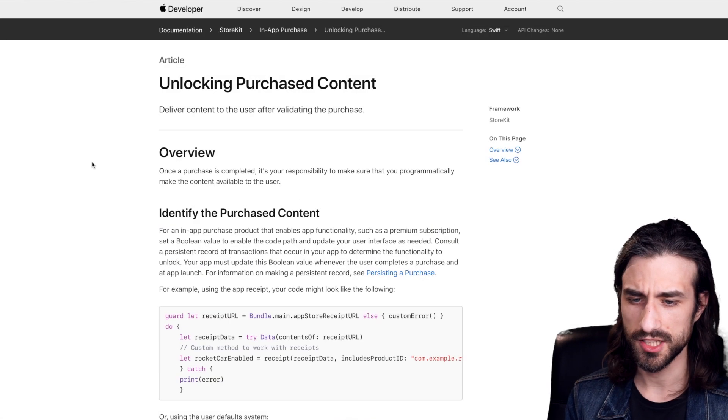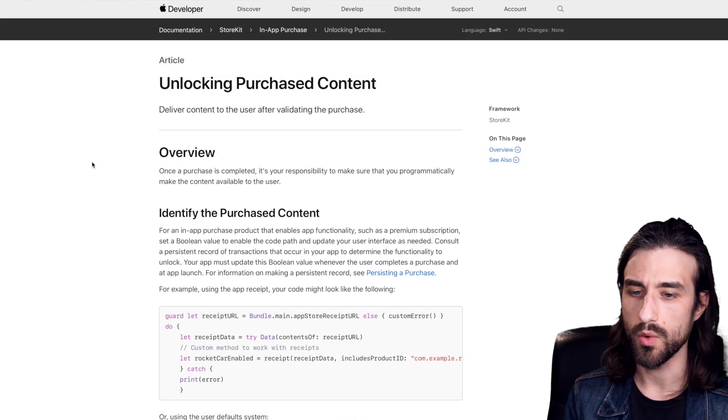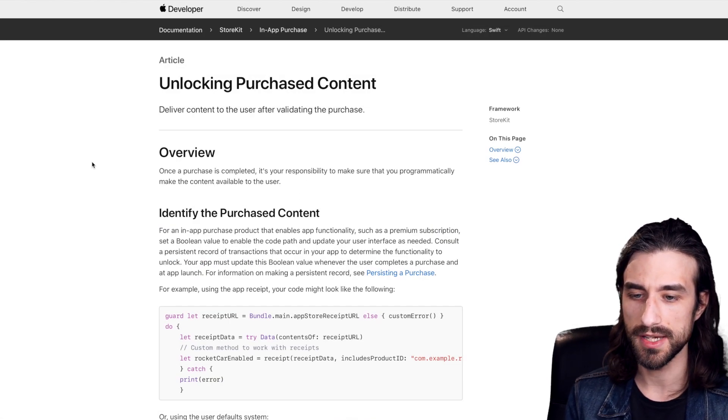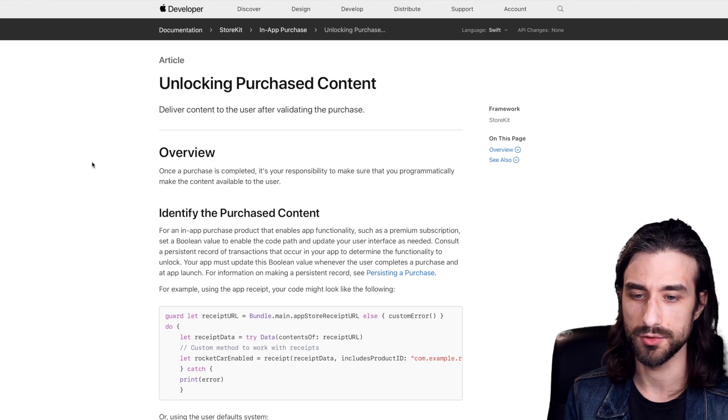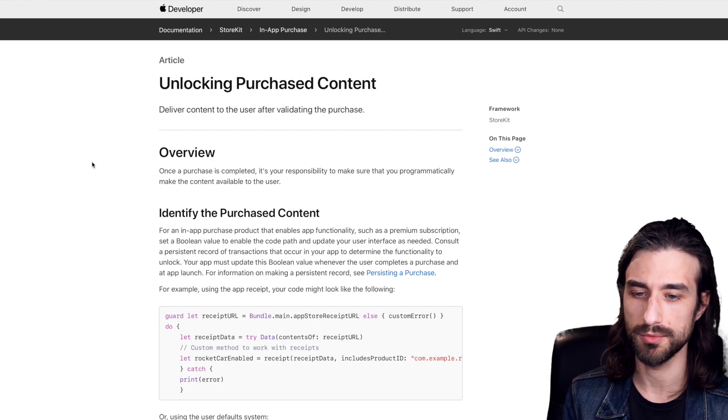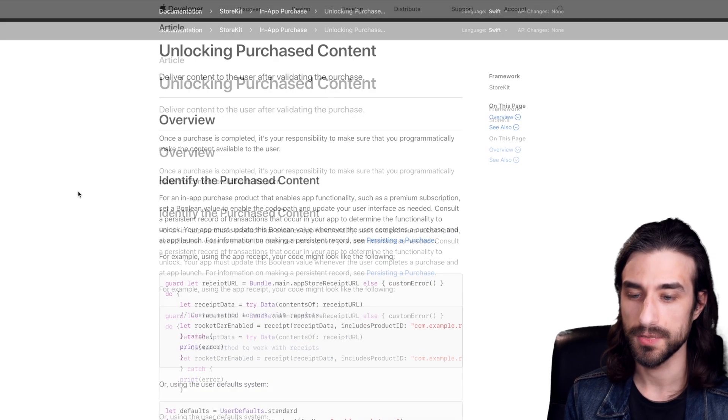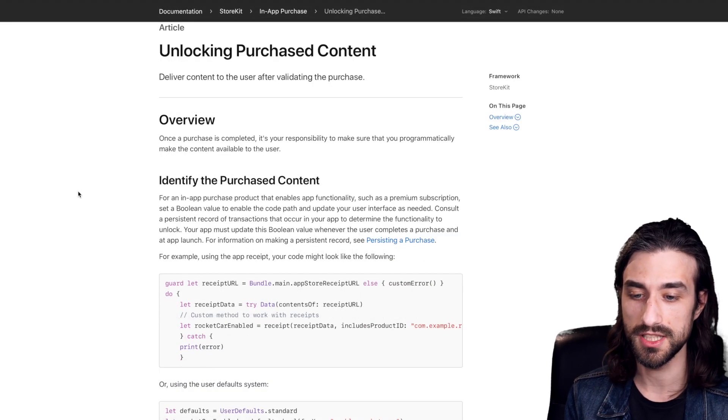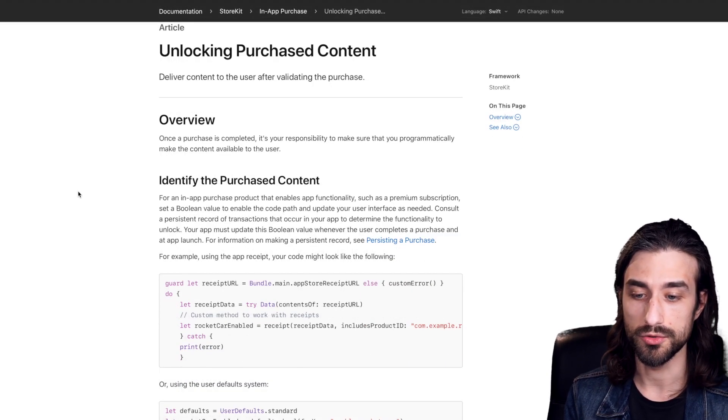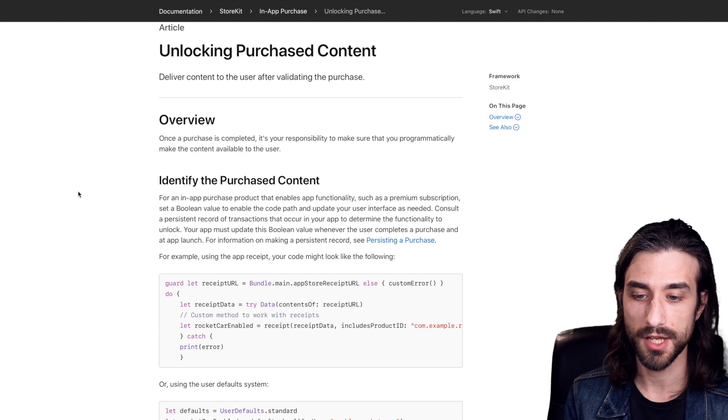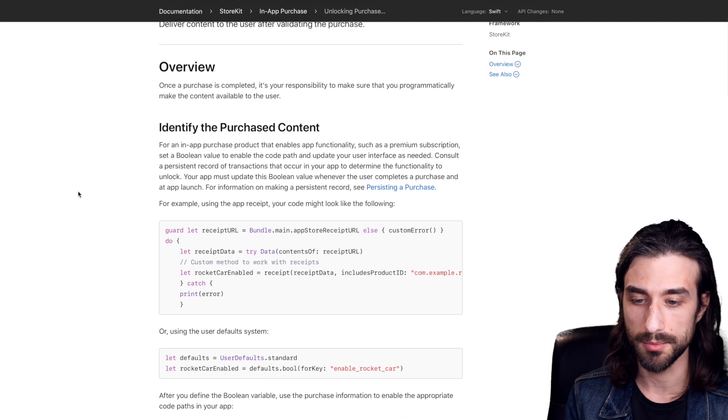So next page, it talks about what to do once the user has made the purchase, meaning that you need to unlock some content in your app. So for this part, it really depends on the context of your app. There are a lot of examples.